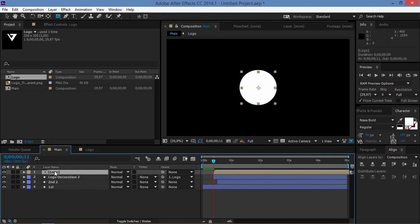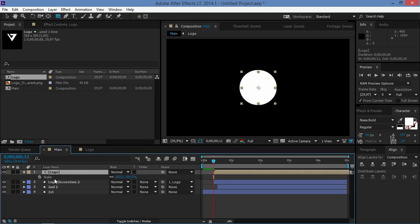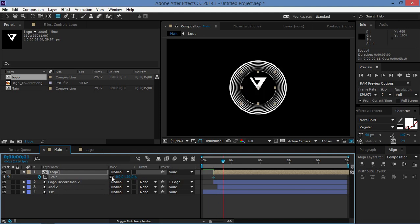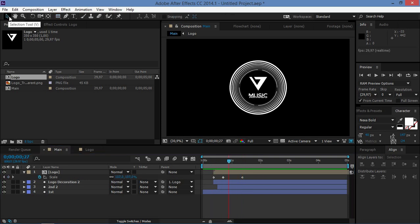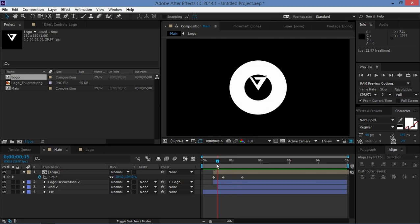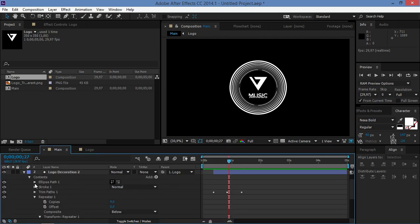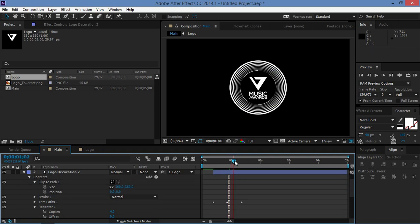We need to create some scale keyframes. Select the logo composition and press S to bring up the Scale property. Create a first keyframe at 100, then move 10 frames forward and change it to 110, then move 20 frames forward and change it back to 100. We're almost done — just adjust the decoration size by changing the ellipse path to 360.